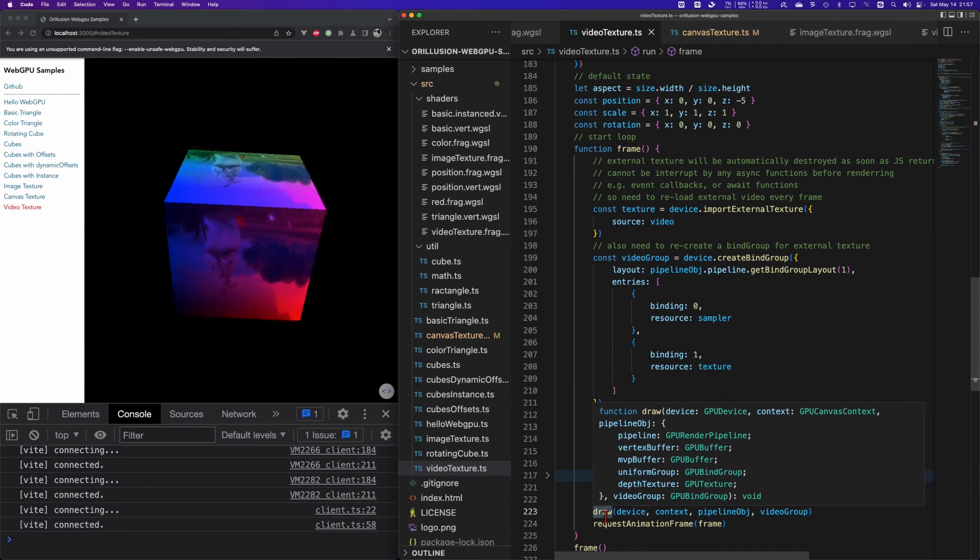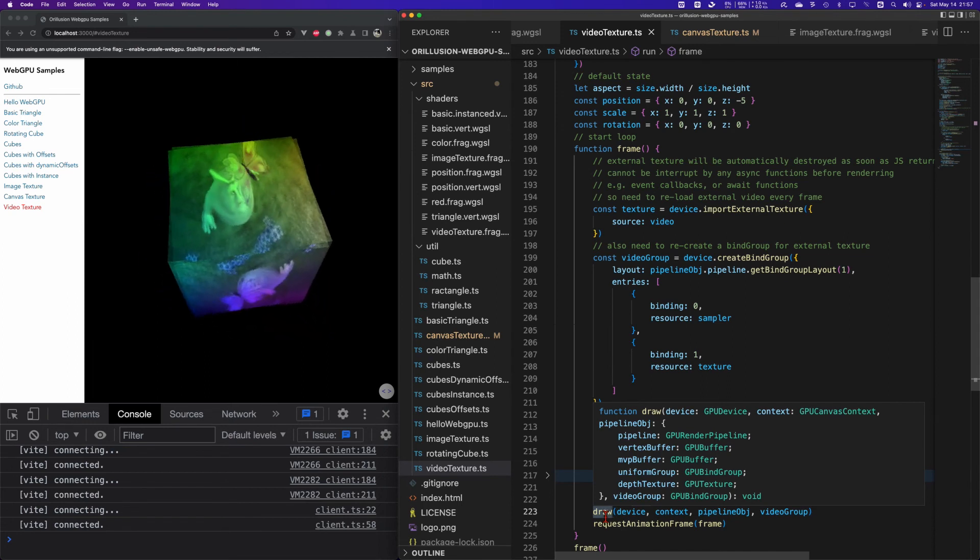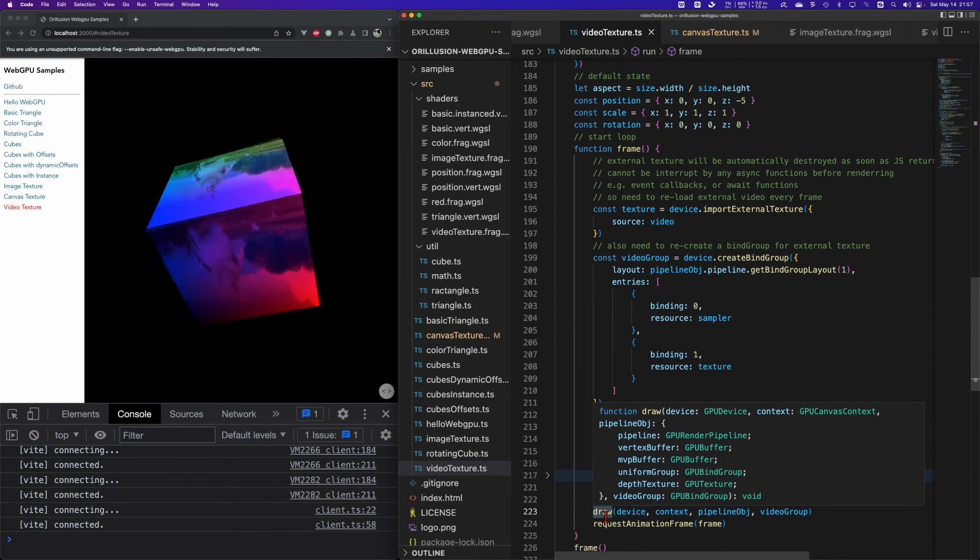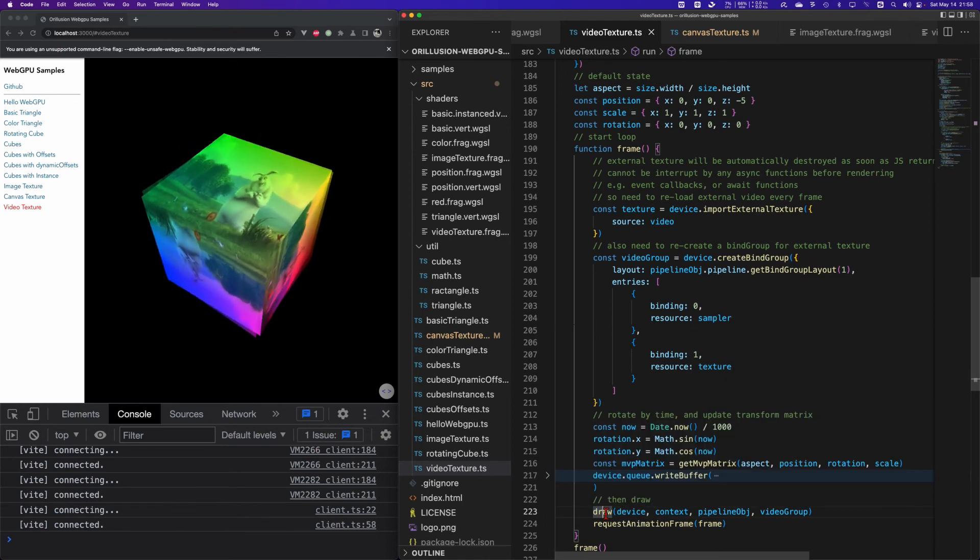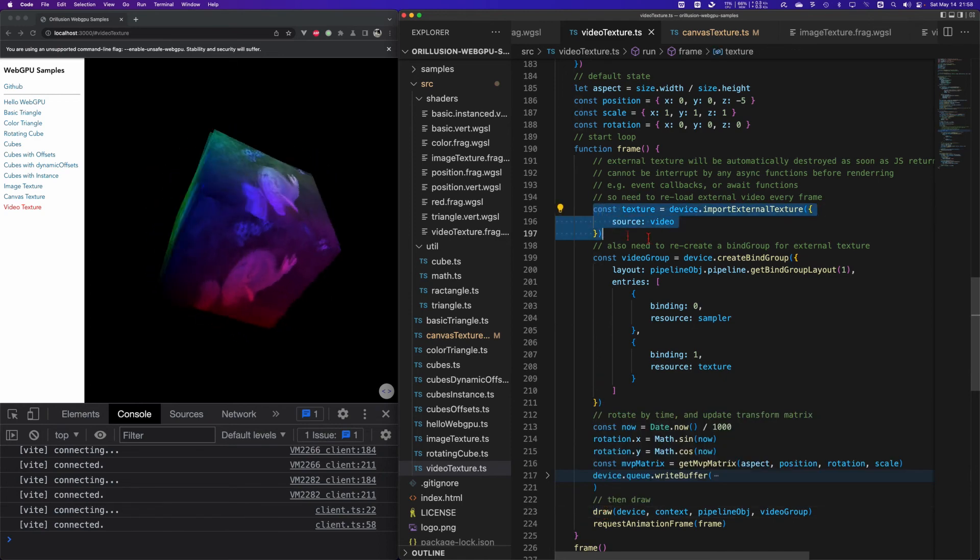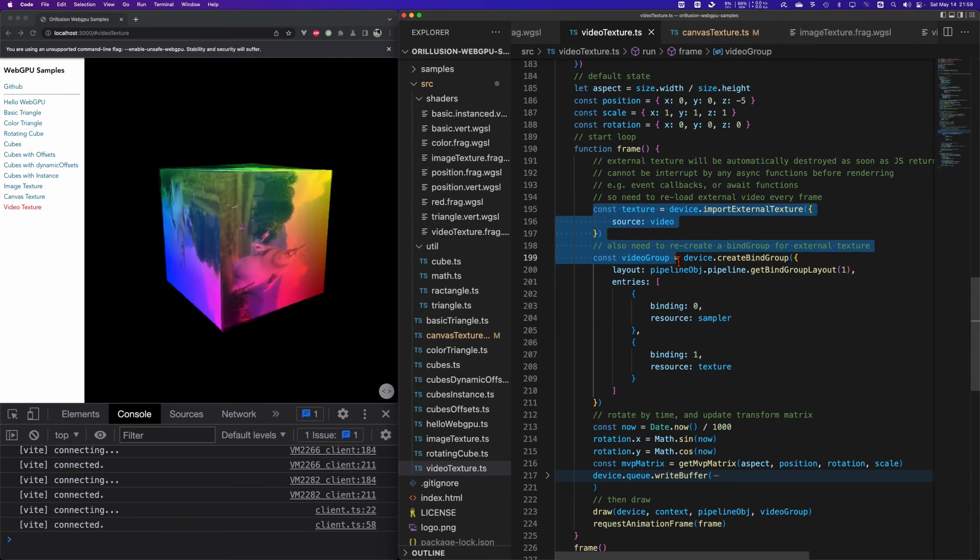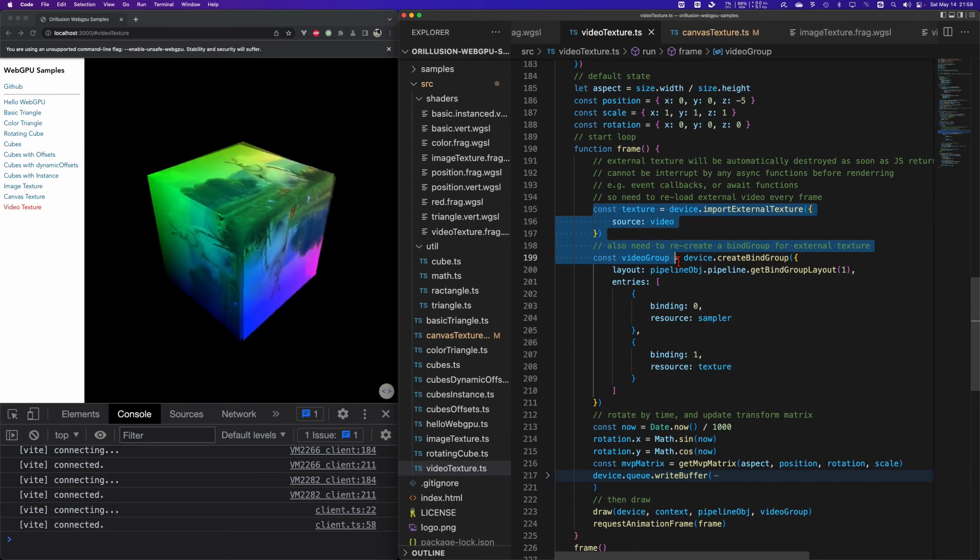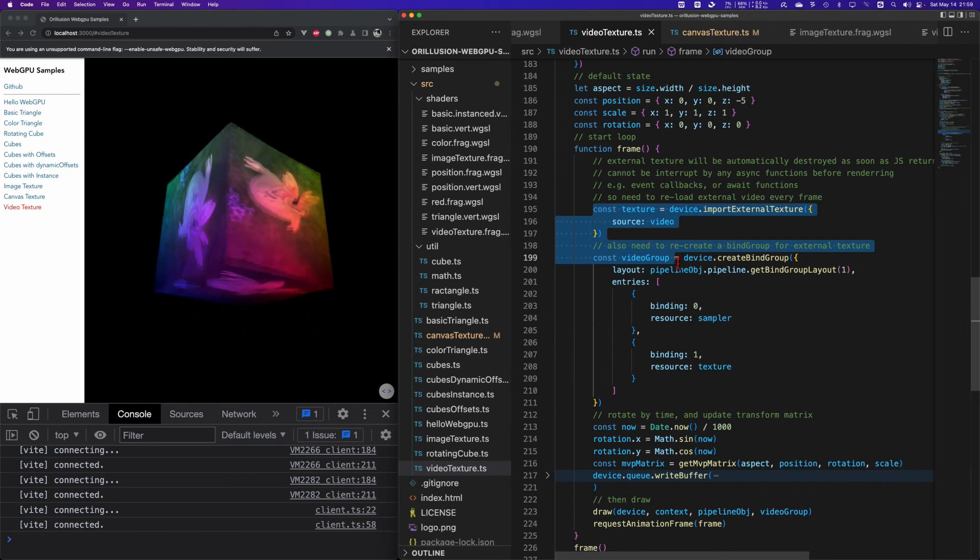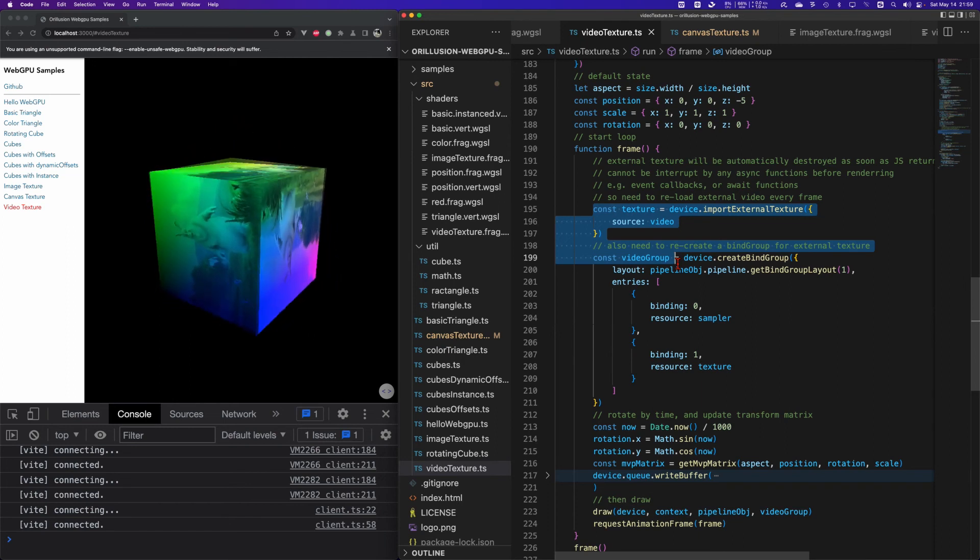The texture in the callback only exists before device.queue.submit. That is why in every frame we need to recreate the texture and the corresponding group, because the video texture cannot be created externally. Its lifetime can only be kept in the callback function of the frame. Of course each frame temporarily creating a new group will reduce the performance.